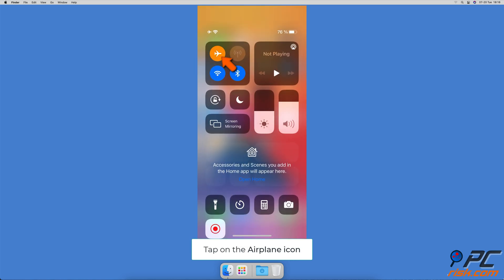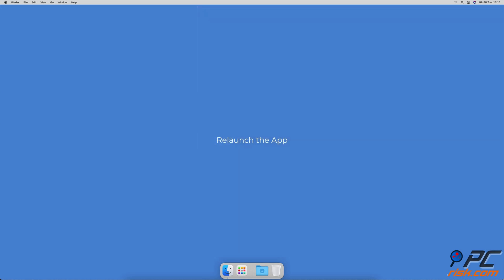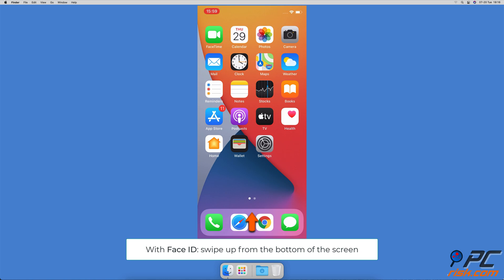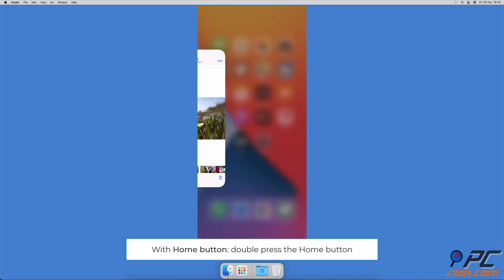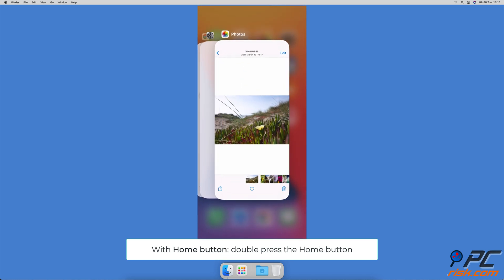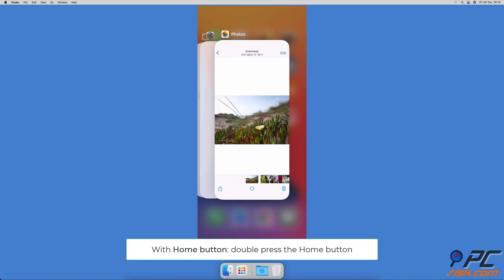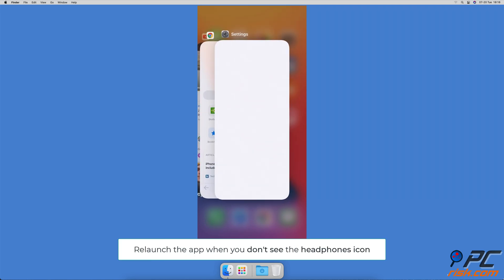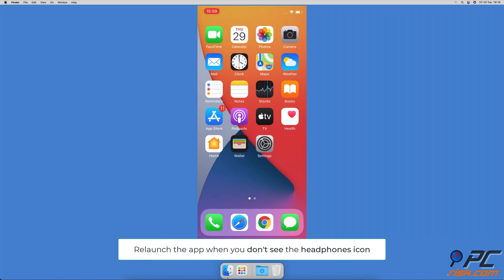Relaunch the app. On iPhones with face ID, swipe up from the very bottom of the screen. On iPhones with a home button, quickly double press it. Locate the app and drag the app window up to force quit it. Wait until you don't see the headphones icon and relaunch the app.